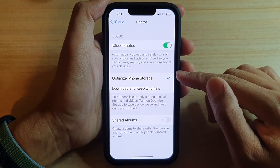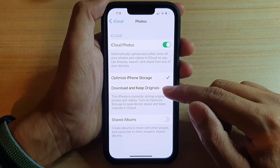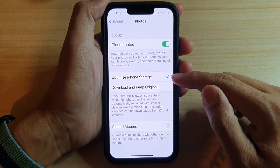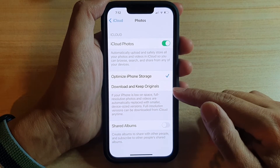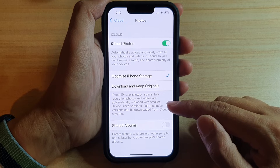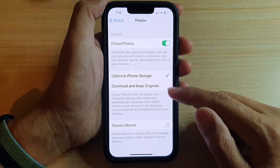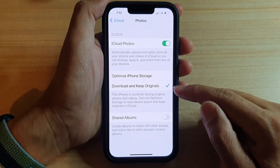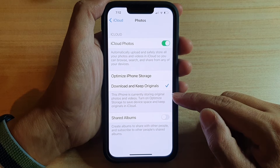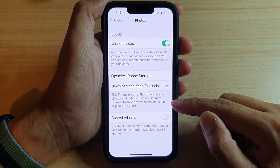Now you can see there are two options: Optimize iPhone Storage, or Download and Keep Originals. If you choose Optimize iPhone Storage and your iPhone is low on space, full resolution photos and videos are automatically replaced with smaller device-sized versions. Full resolution versions can be downloaded from iCloud anytime. If you choose Download and Keep Originals, then this iPhone stores original photos and videos. You can turn on Optimize Storage to save device space and keep originals in iCloud.